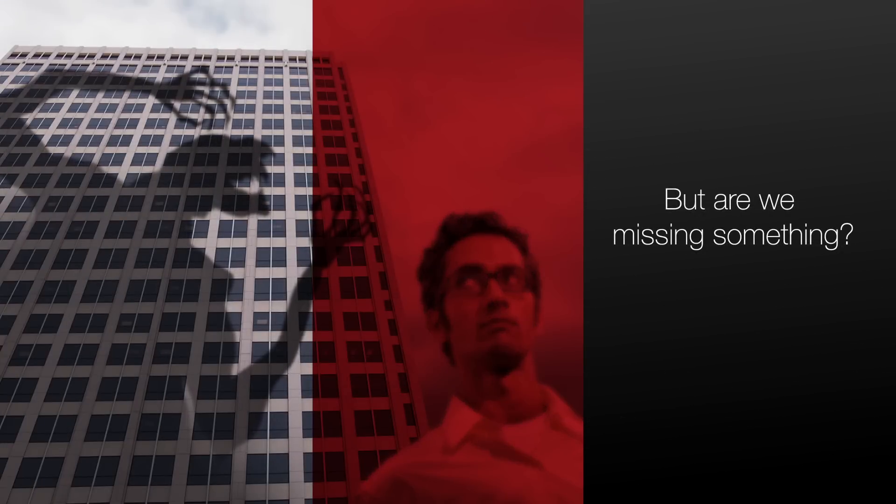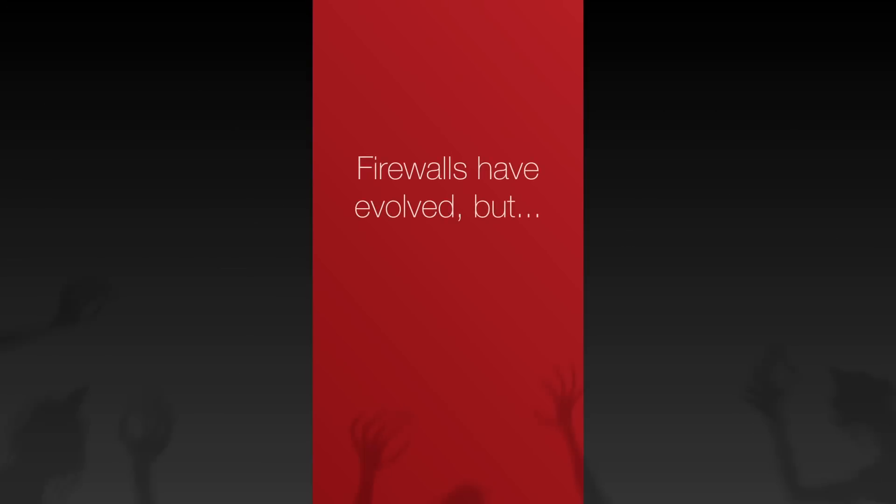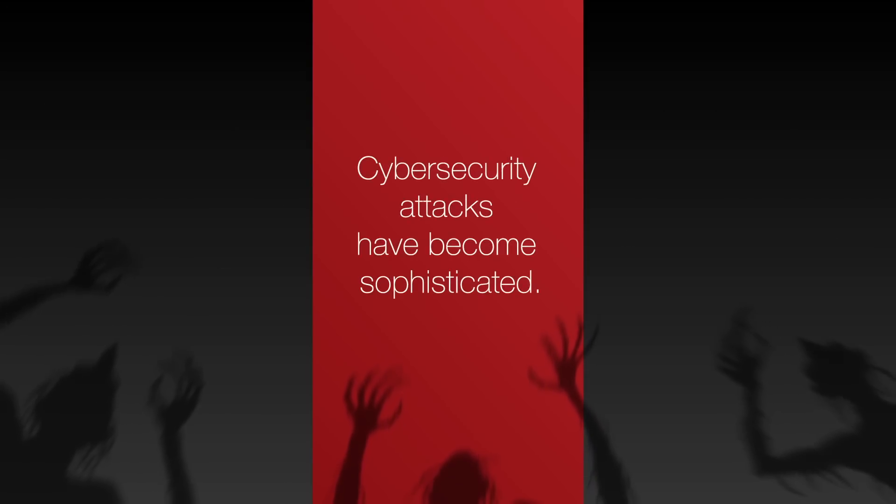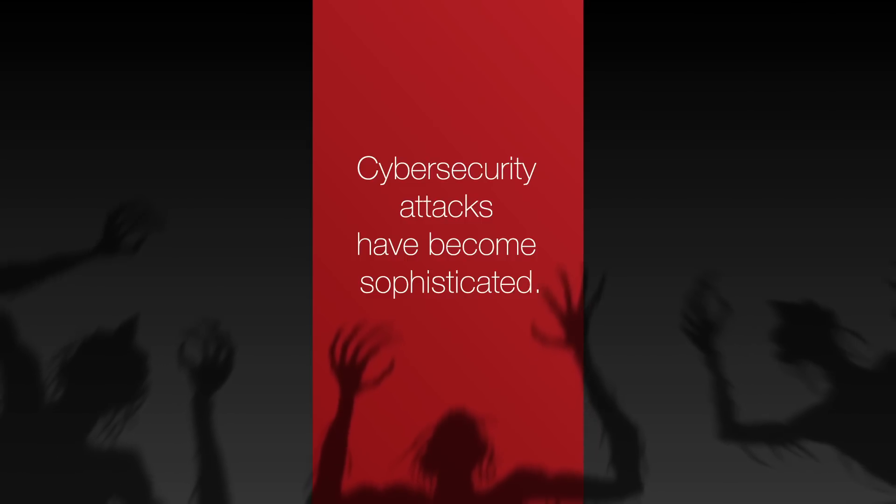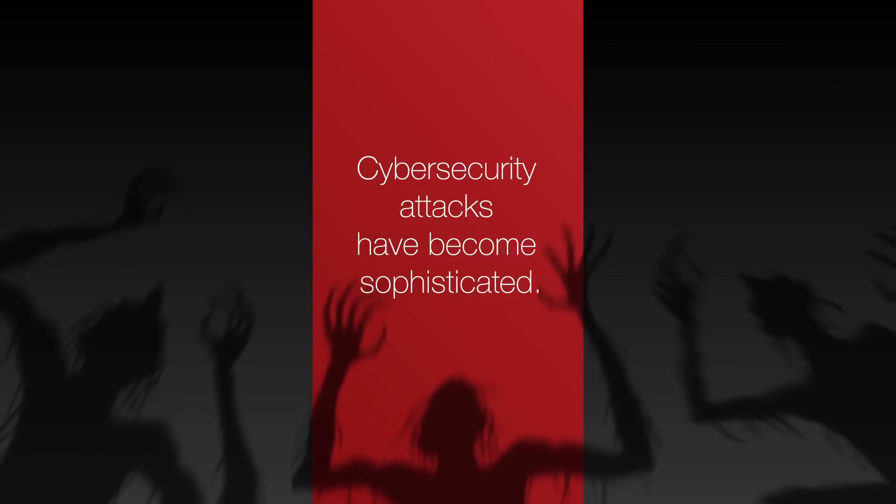But are we missing something? While firewalls have evolved considerably over the years, so have cybersecurity attacks. In the past decade, cybersecurity attacks have become significantly more sophisticated.